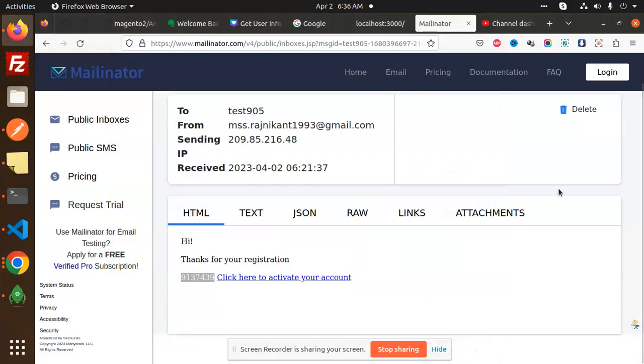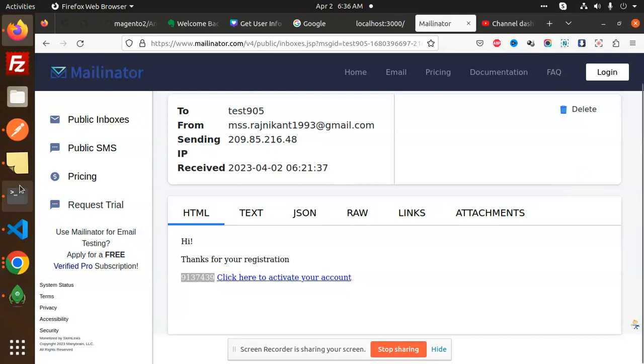Hello friends, welcome back to the new tutorial of NestJS. Today we are going to learn about how to update the profile. Previously we have already logged in. Now with the help of the SS token we are going to update the profile. So let's have a look.